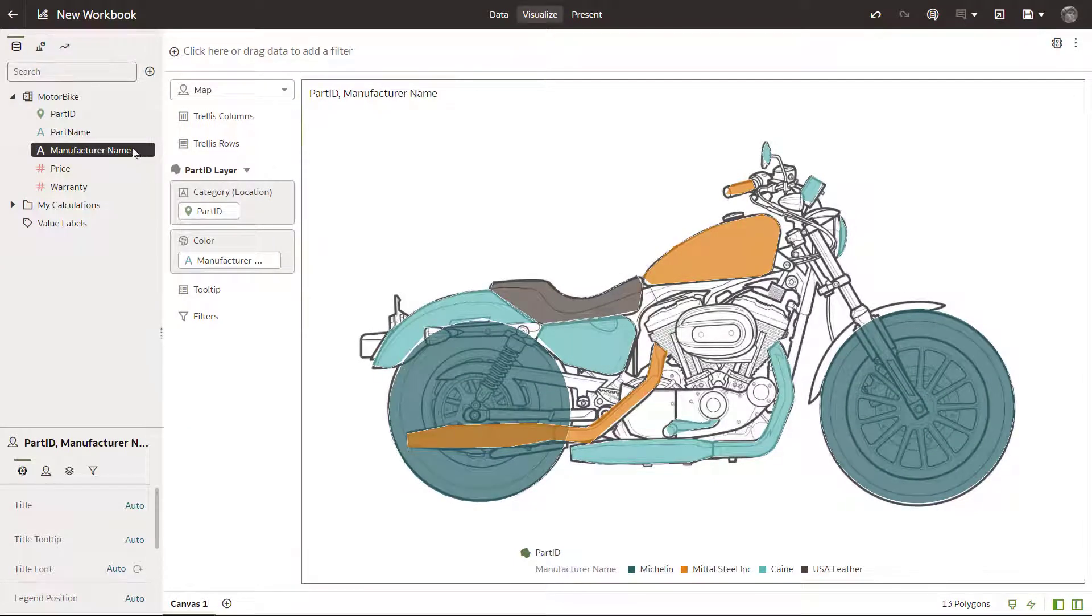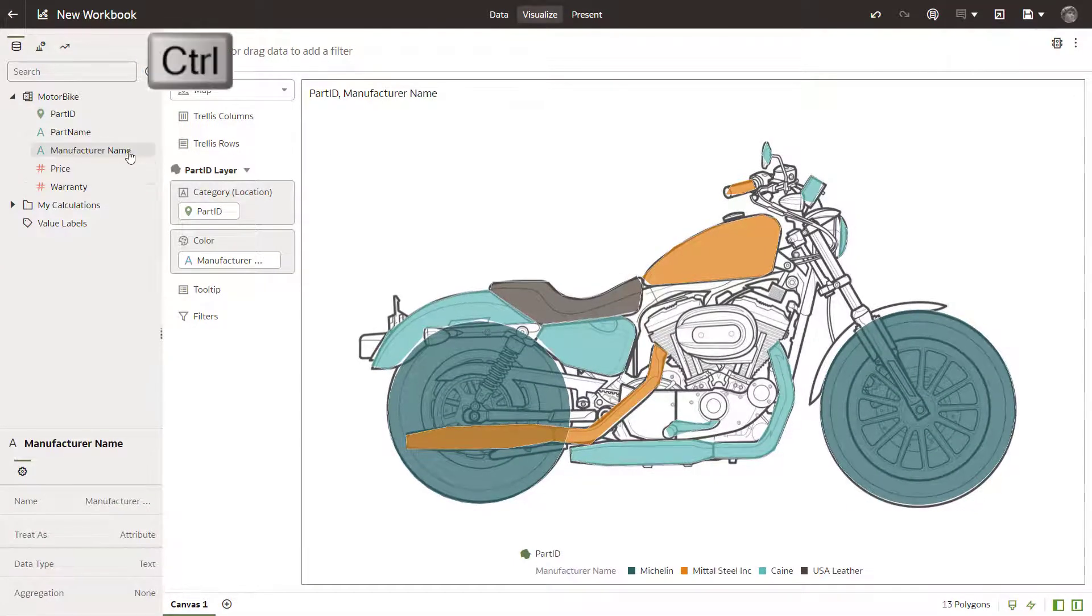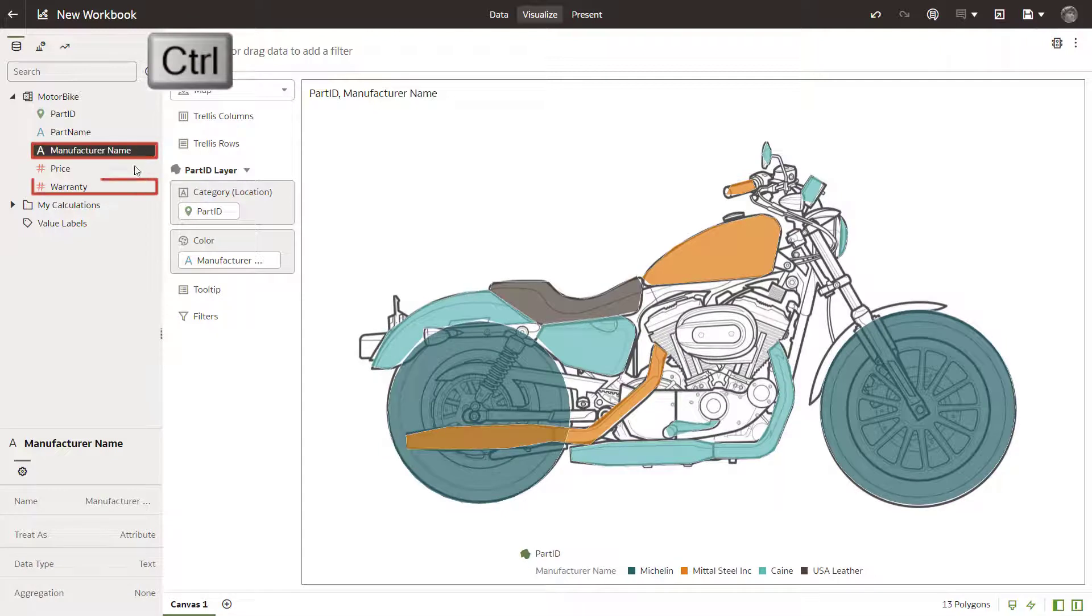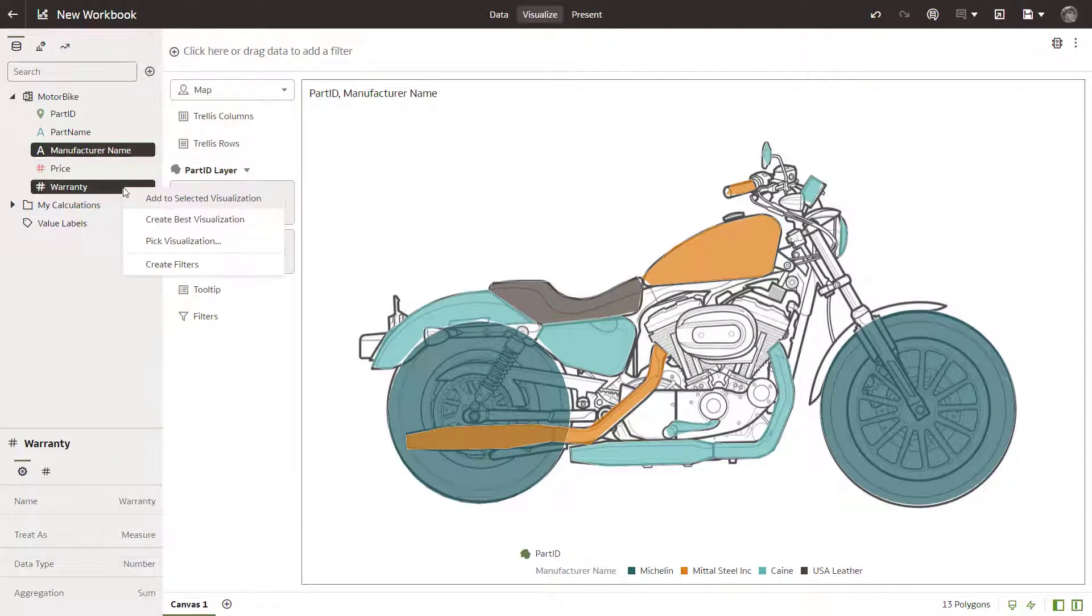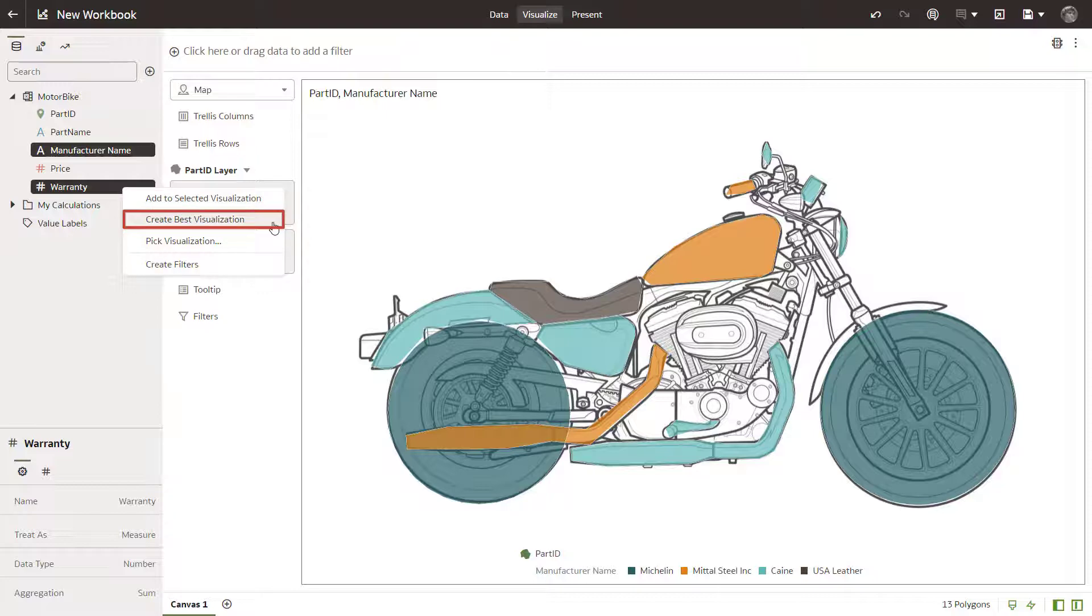Next, create a new visualization for manufacturer name and warranty, but let Oracle Analytics pick the best visualization type for you, which is bar chart.